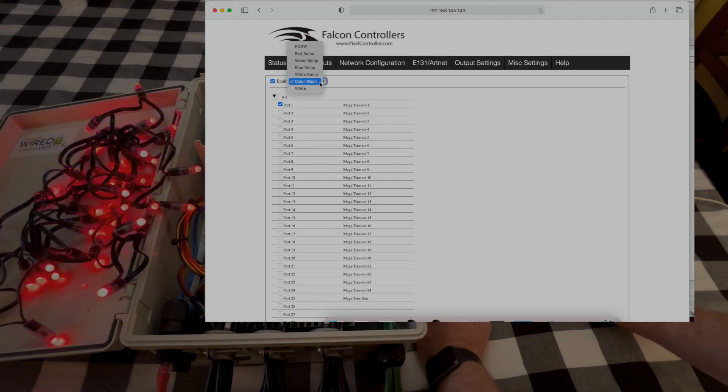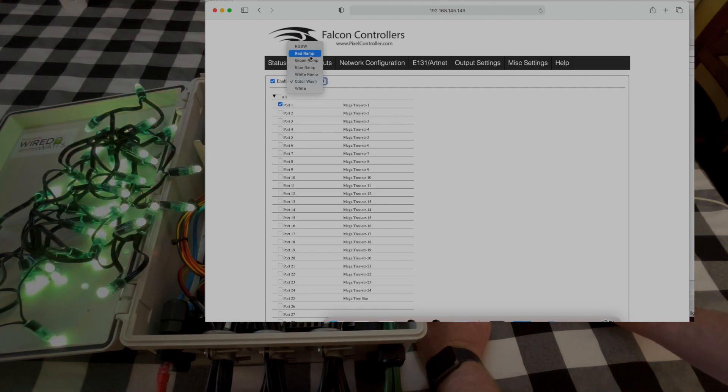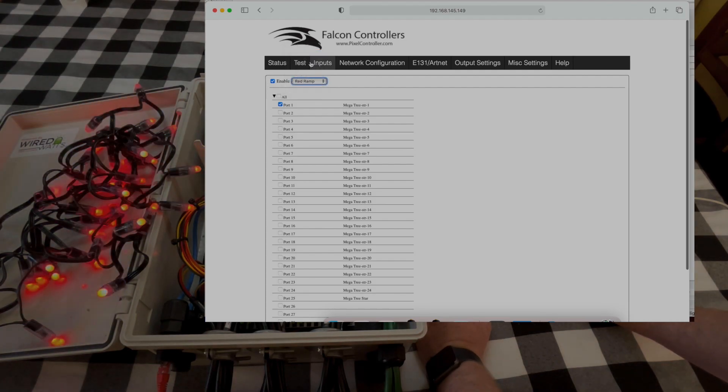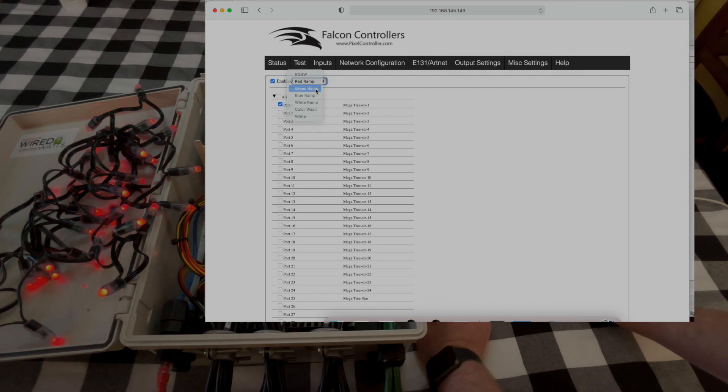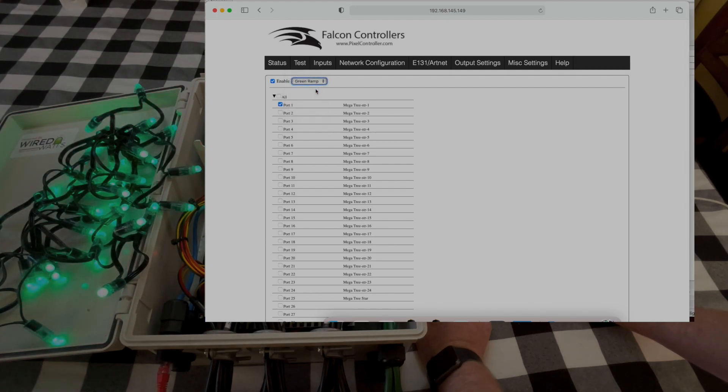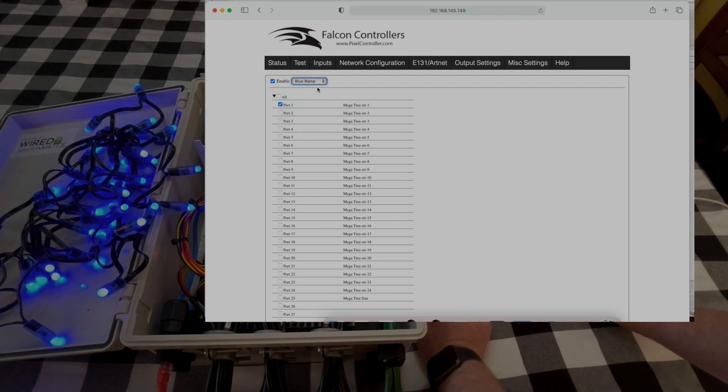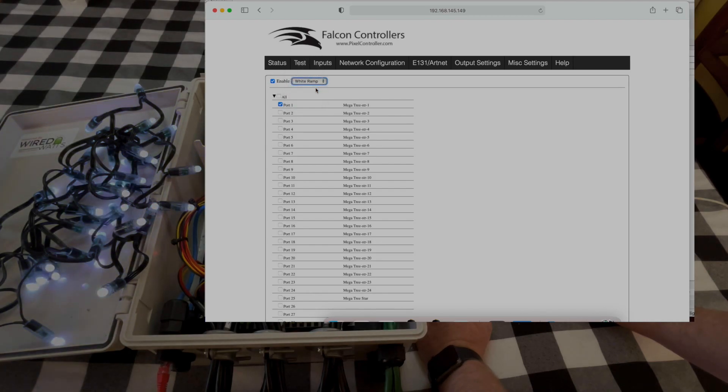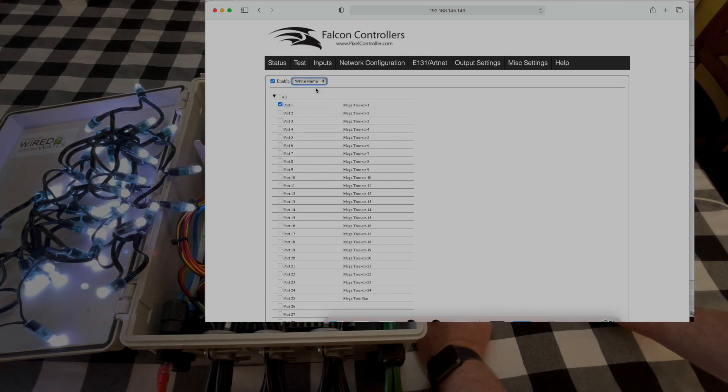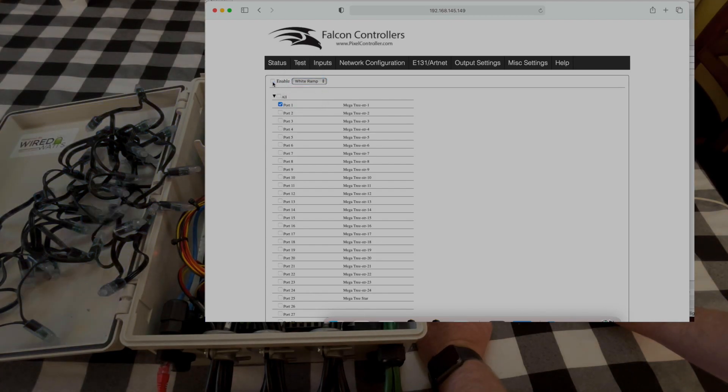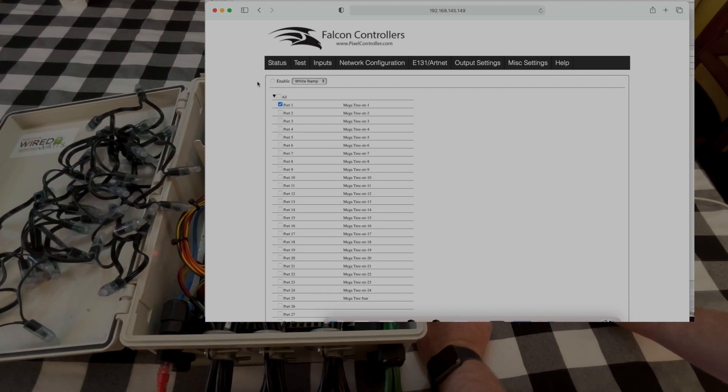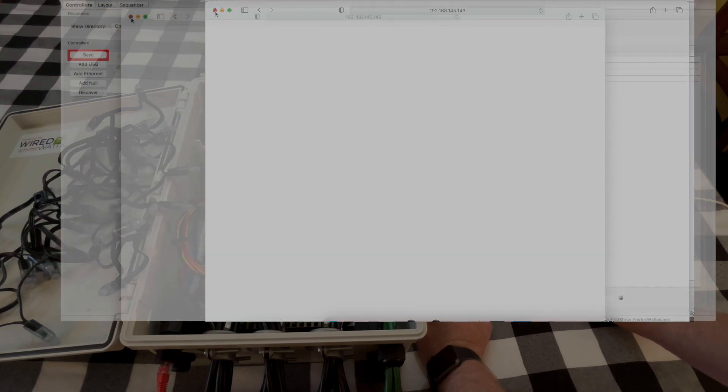And right now they're set to do a color wash but we could change this to like a red ramp, we could do green, blue, or even white. So now that we know the controller is working, the pixels are controlled, we can configure it in X-Lights.